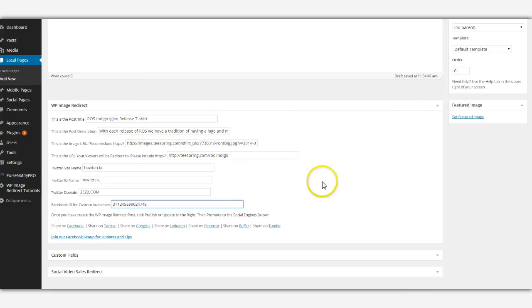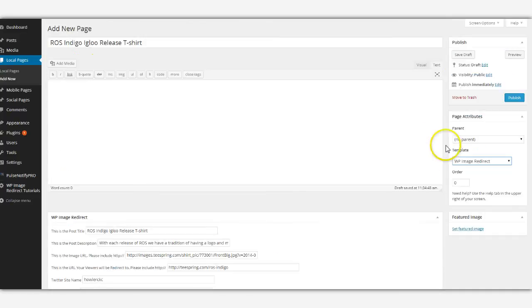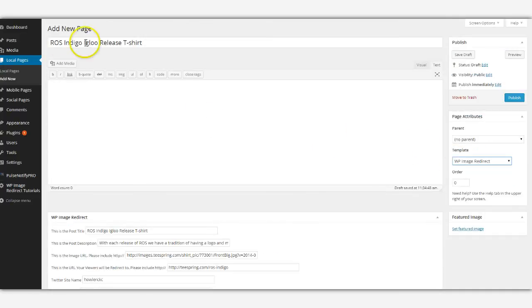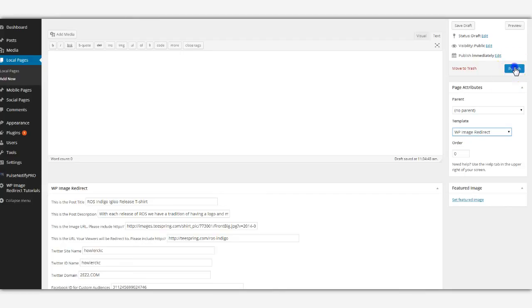So what we have done here, we're going to select our WP Image Redirect template and we have the title. There's nothing needed in the body, all we have to do now is click publish.